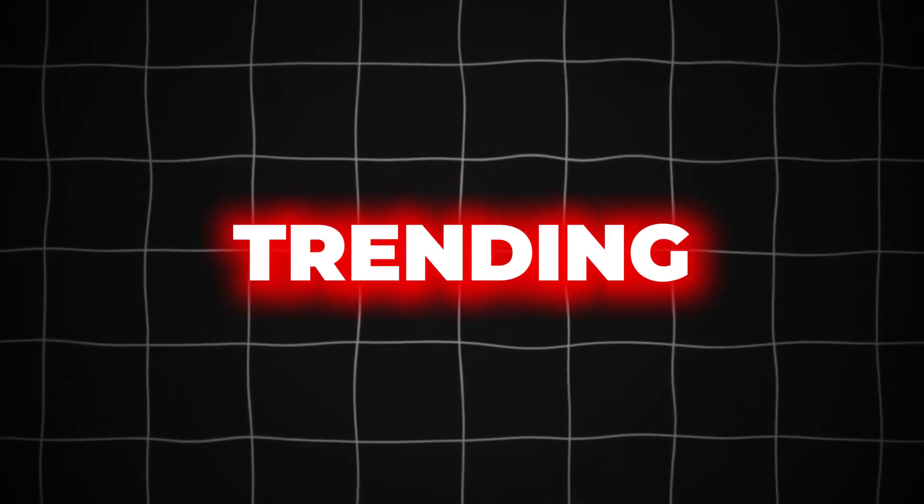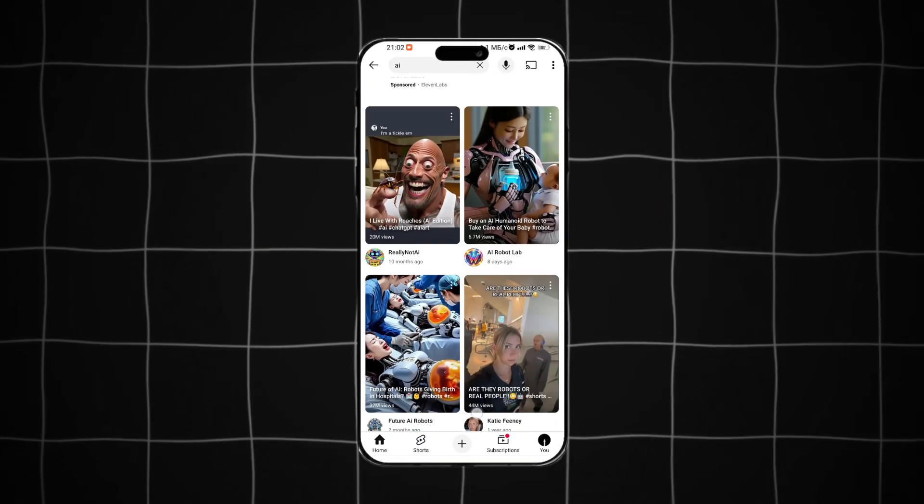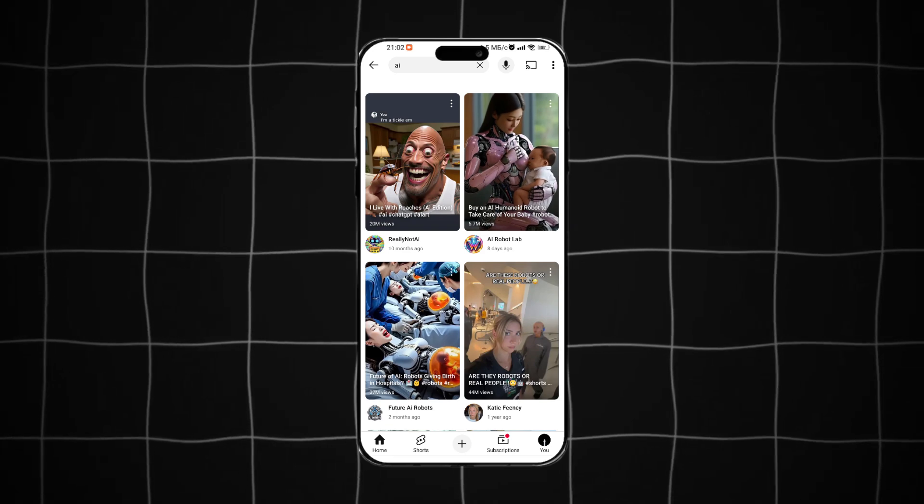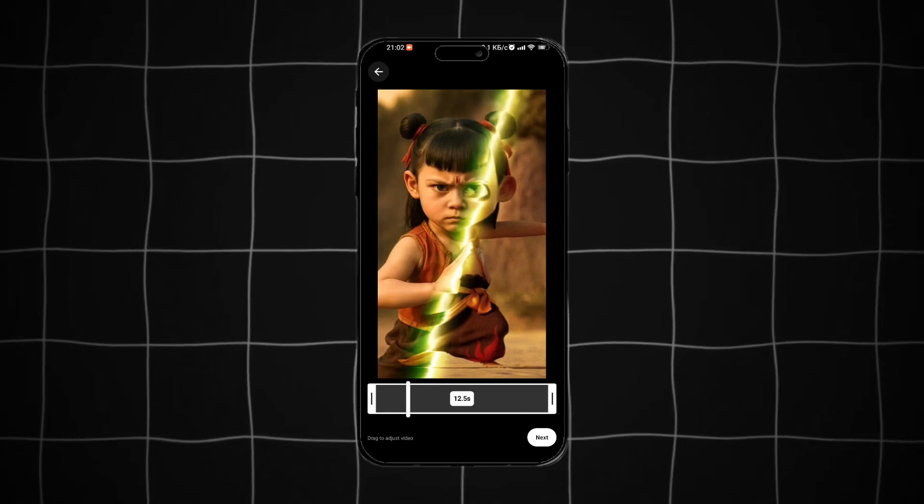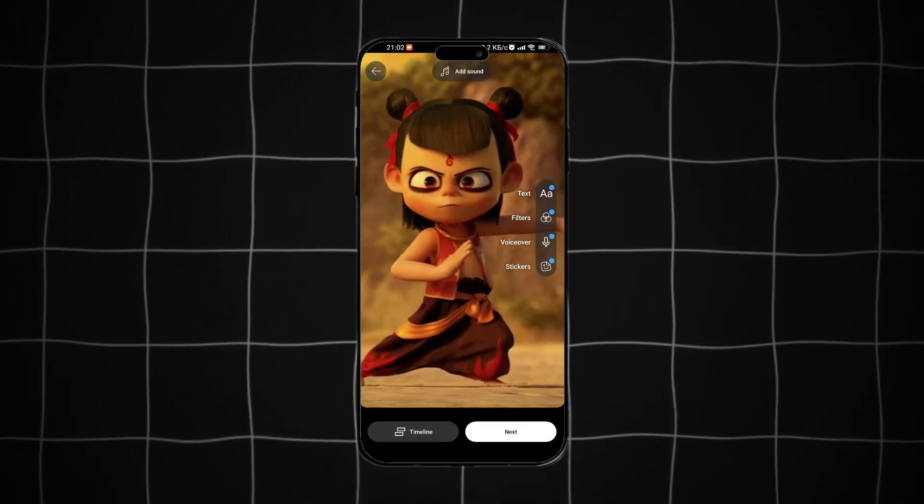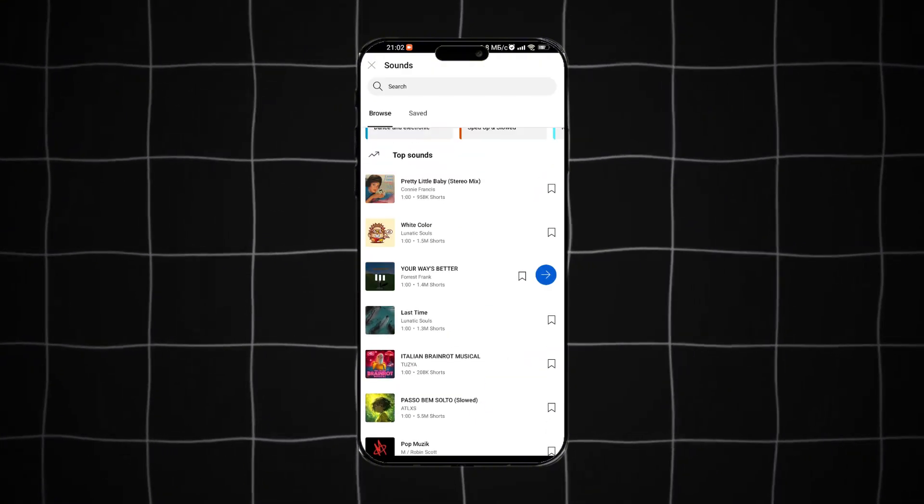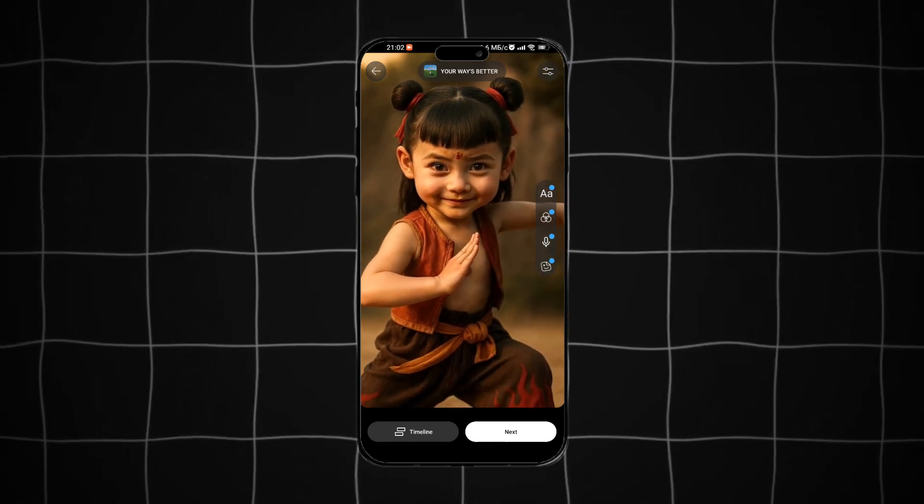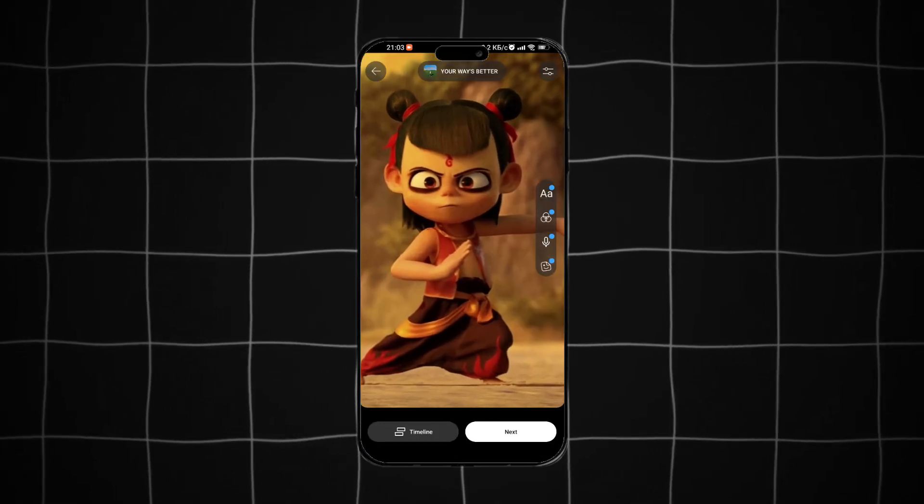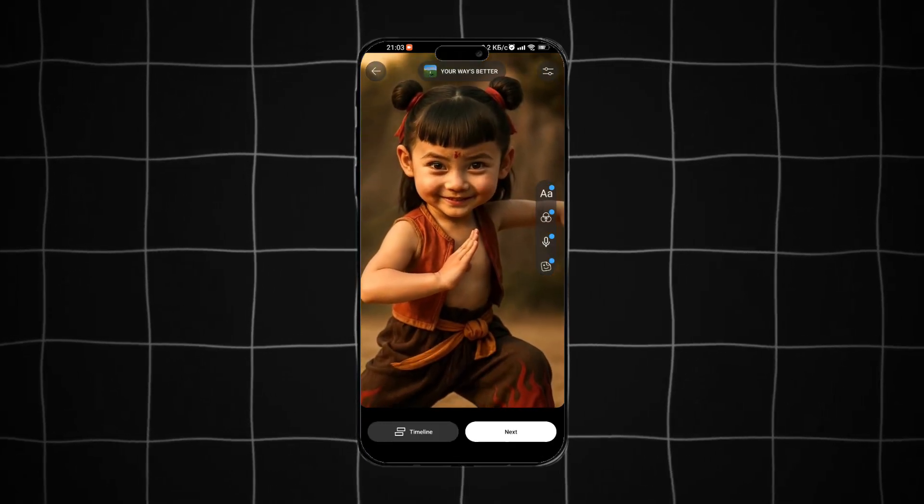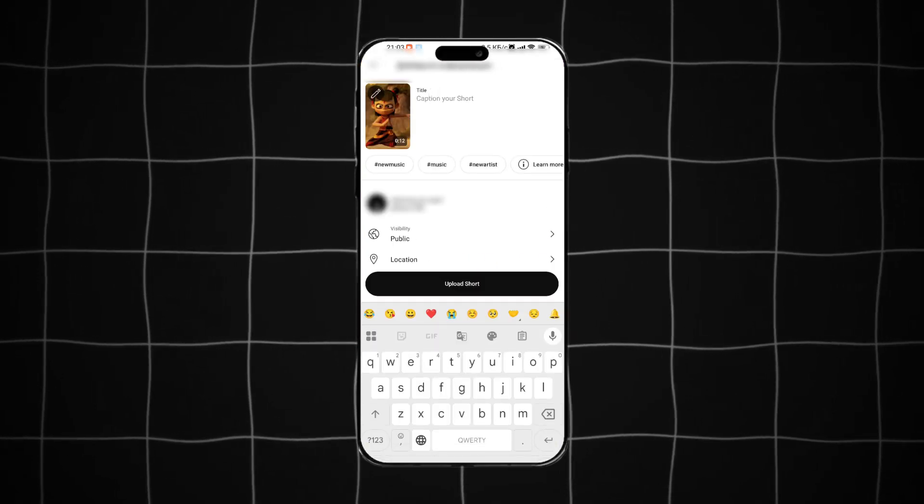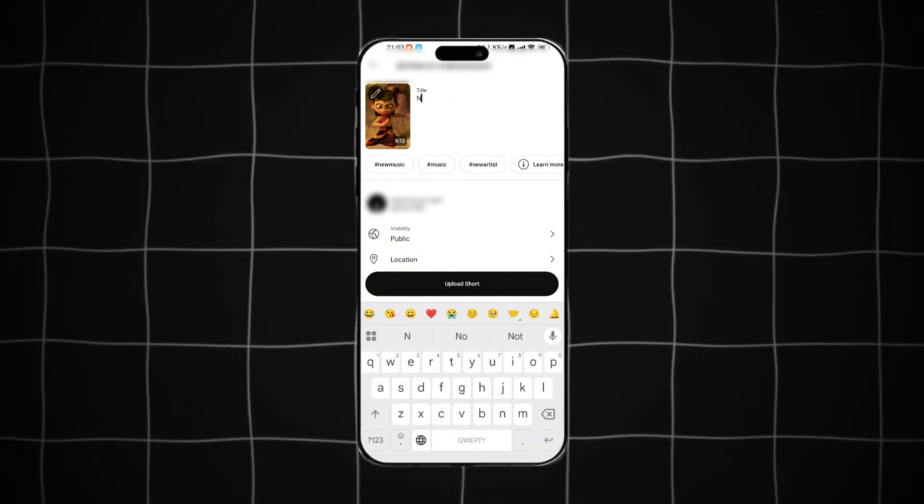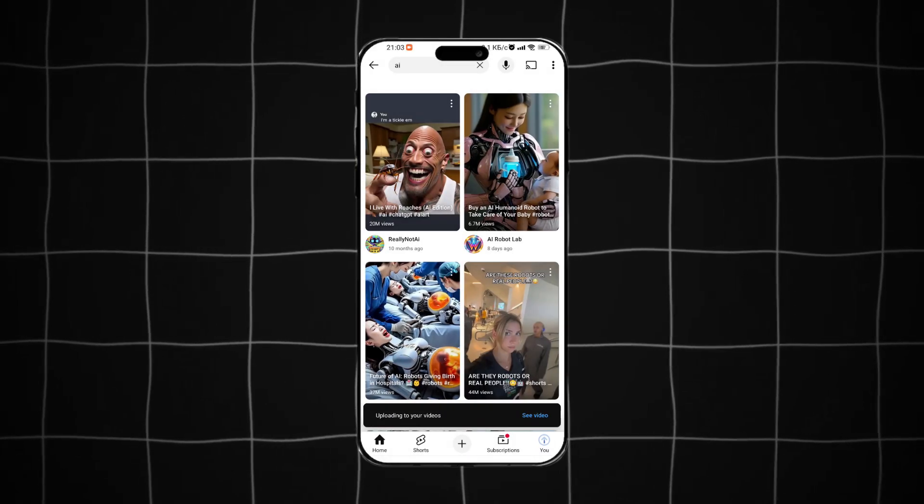Step 7. Pick a trending audio track and upload your short. Just grab your phone, open the YouTube app, hit the plus button, and upload the video. At the top, choose a trending song. Adjust the length if you need to, write your title, add some hashtags if you like, you know the drill, and hit publish. And that's it. Your short is live.